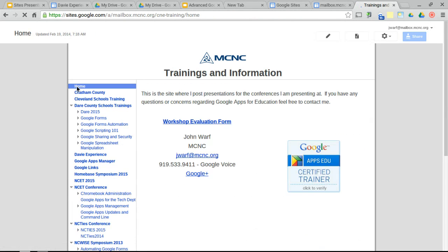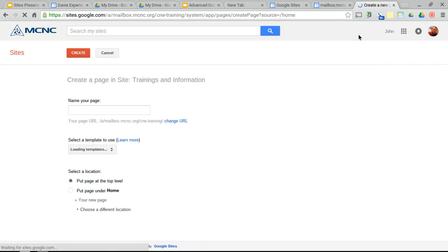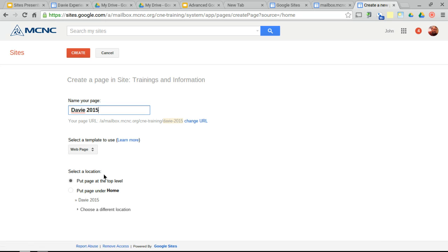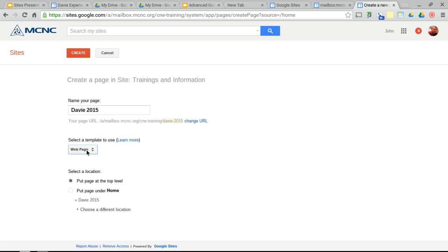What we're going to do is work with basic Google Sites. I've created this site already and need to add some information. One thing I need to do is create a page for Davie County Schools. So I'm going to create a page and call it Davie 2015. It gives me the options for templates: do I want to create this as a web page, an announcement, a file cabinet, a list, or a start page? I'm going to choose it as a web page, put it under Home at the top level, and say Create.